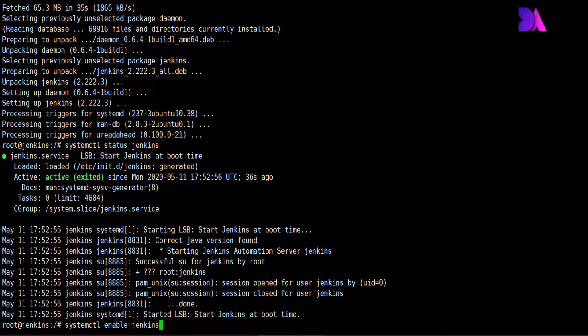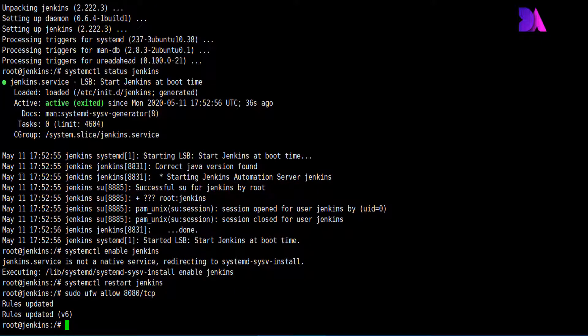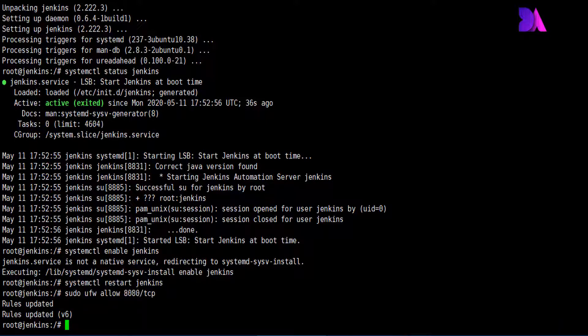Remember, additionally you may need to allow port 8080 through the Ubuntu firewall. I am going to execute this command which allows you to access Jenkins through this port from the outside. Once the installation is complete, we need to open up our web browser and access it using your IP address and port 8080.